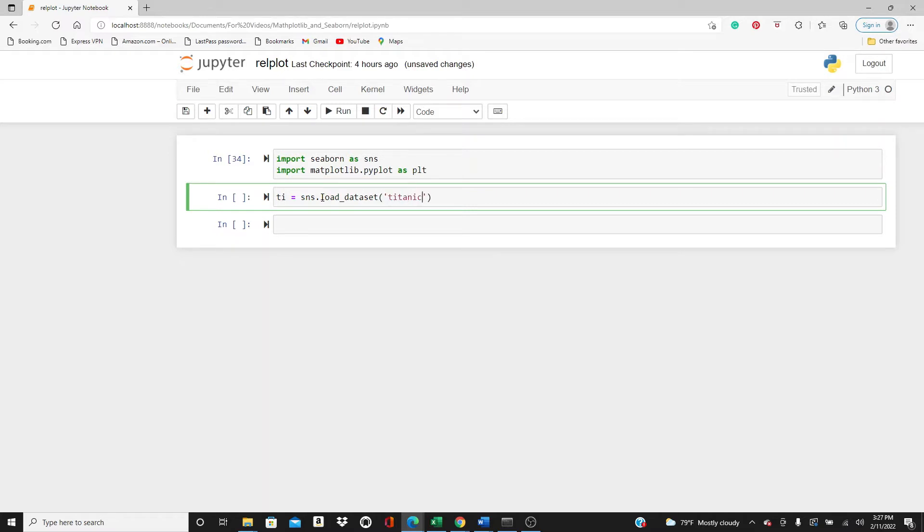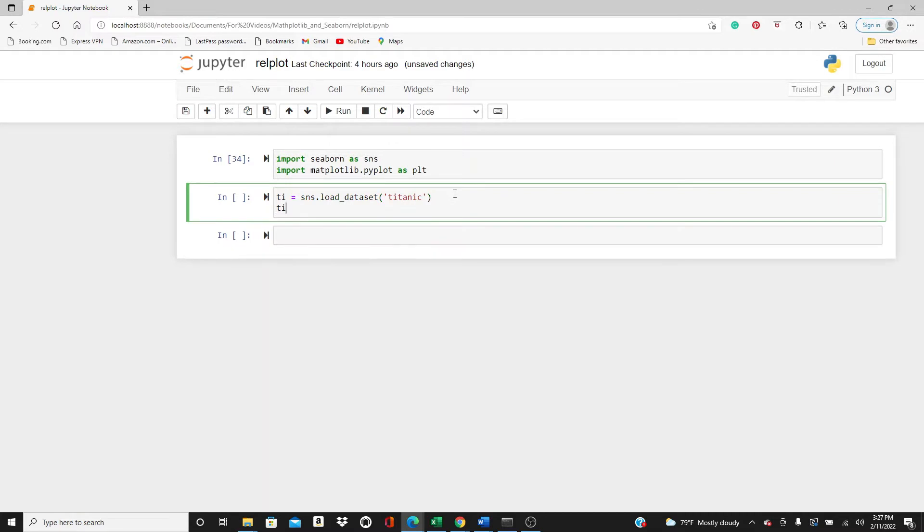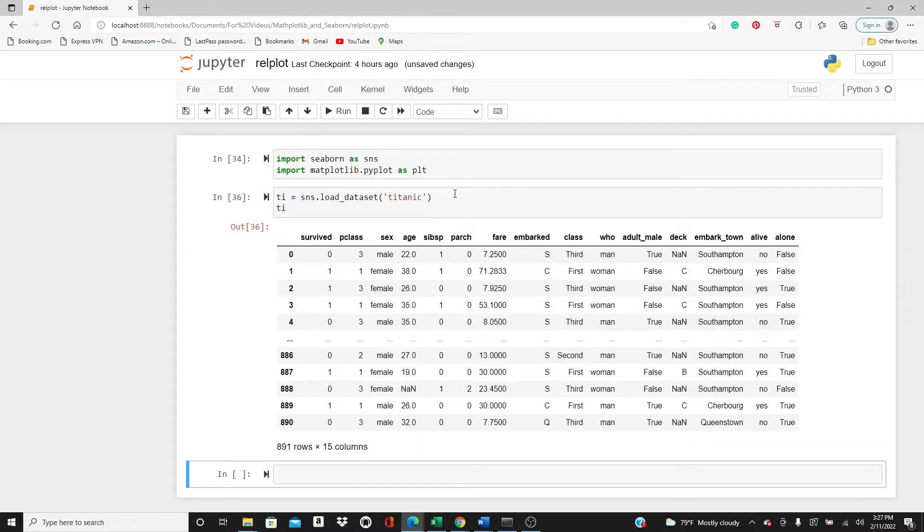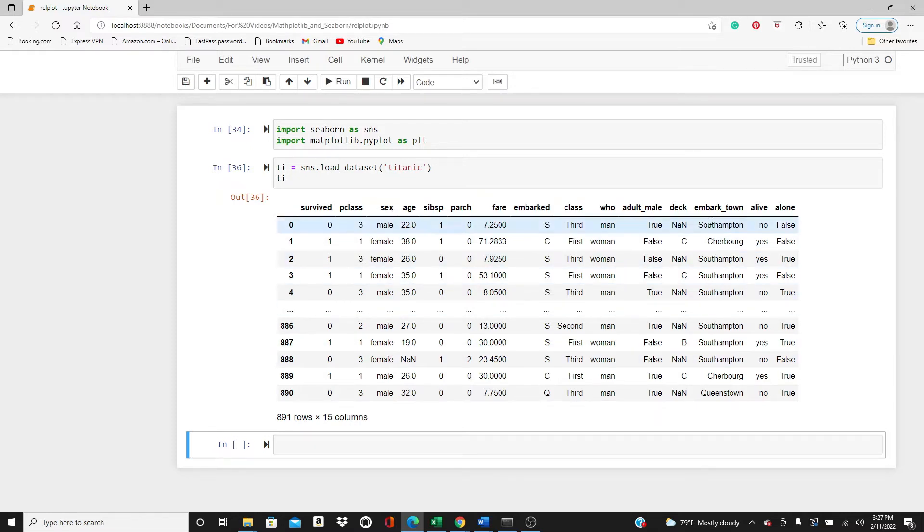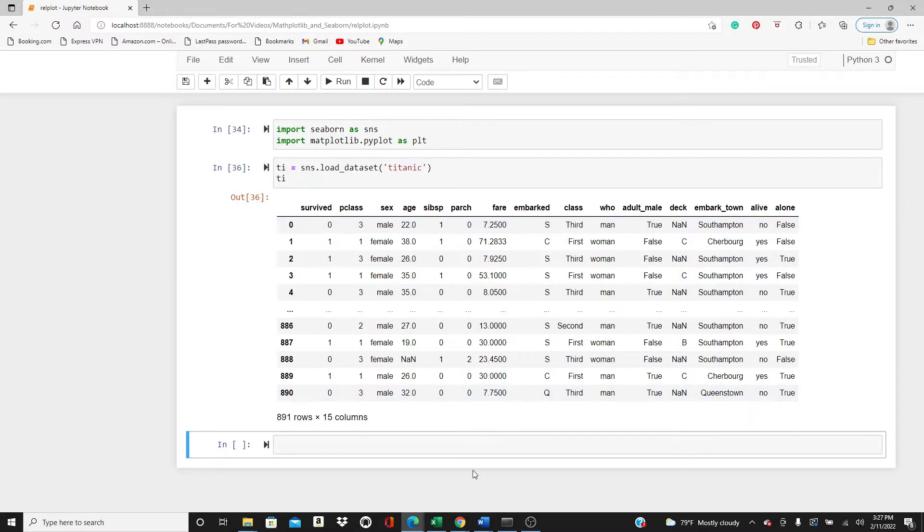We can load it using this code. This is how it shows: survived, pclass, sex (that means gender, male or female), age, and all the other stuff. I'm not going to use all these variables but I will use some. Let's see what we can do.